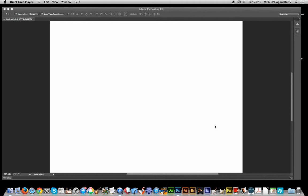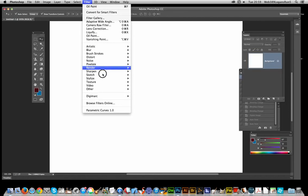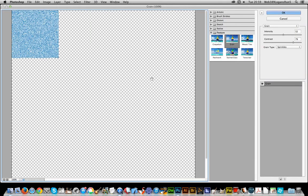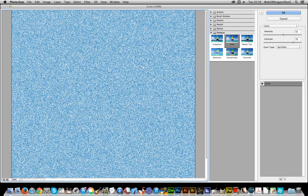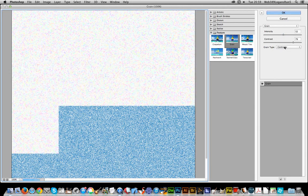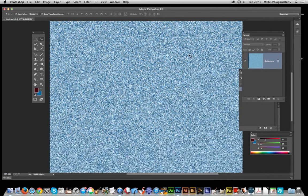Go to Filter > Texture > Grain. That comes up with blue, which uses the background color, so you could change that if you wish. I'm going to go for the Sprinkles type, which is probably one of the nicest ones — there's a whole selection including clumped and contrast. I quite like the Sprinkles one.